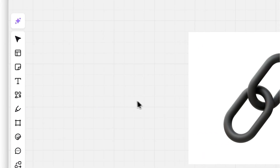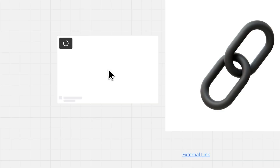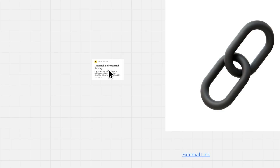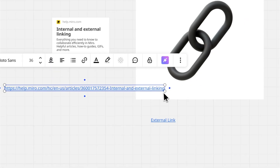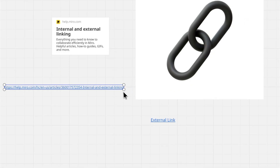Want a link preview? Just paste the URL directly onto your board. No preview? Use the text tool and paste the link inside a text box.